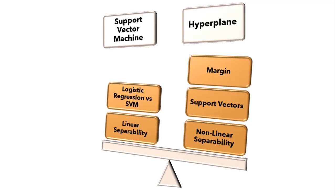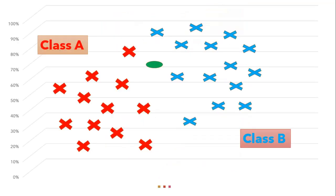So guys first let's understand what problem statement we are going to solve over here. Then only we can understand different algorithms and their functionality. So suppose here our problem is to categorize the unknown point between different classes. Just to add one thing that we can solve both classification and regression problem by using support vector machine. But here I will discuss classification only and we will discuss regression also but that will be later on.